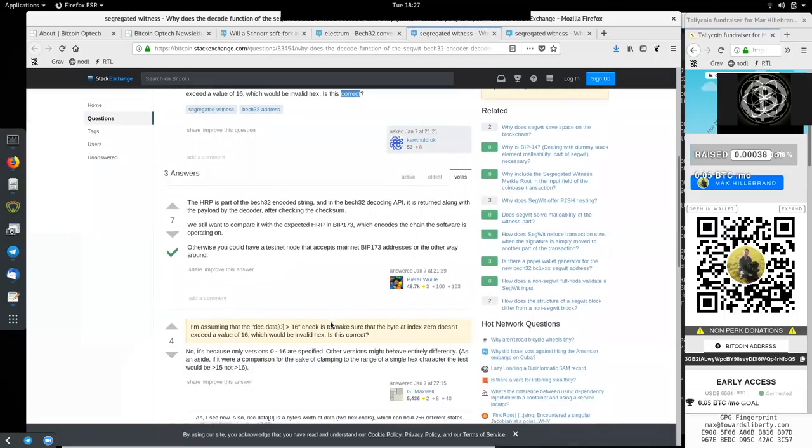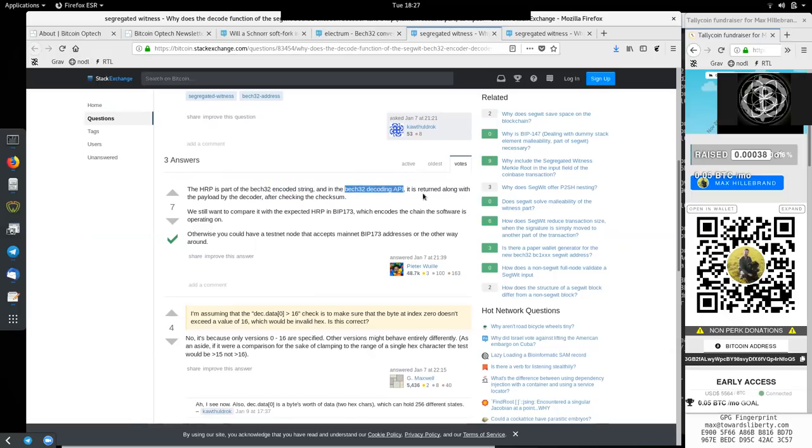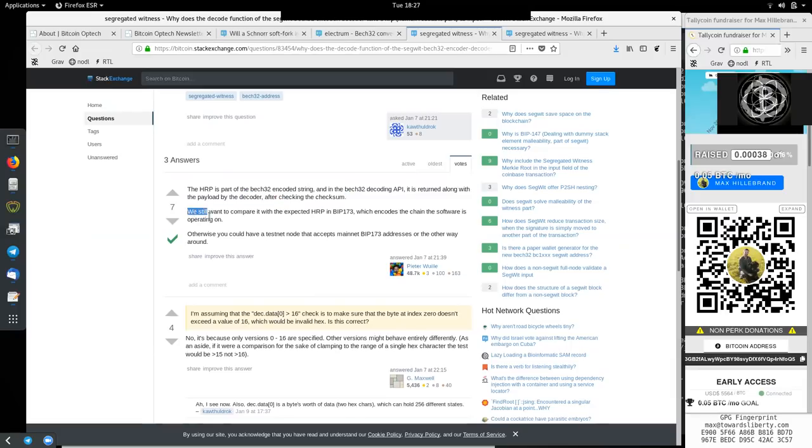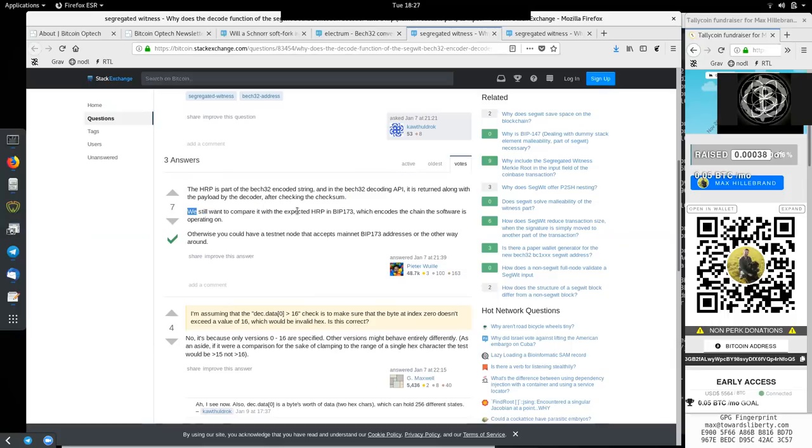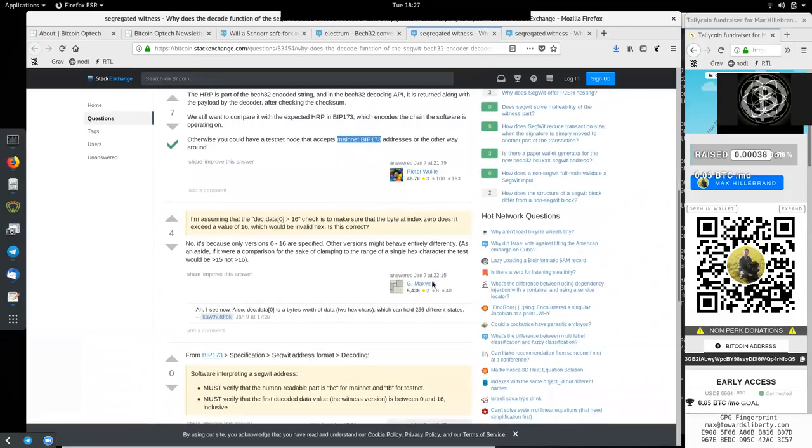And we have here the first answer by Peter Woolley. The human-readable part is part of the Bech32 encoded string. And in the Bech32 decoding API, it returns along with the payload by the decoder after checking the checksum. We will want to compare it with the expected HRP BIP-173, which encodes the chain that the software is operating on. Otherwise, you could have a testnet node that accepts a mainnet BIP-173 address or the other way around.